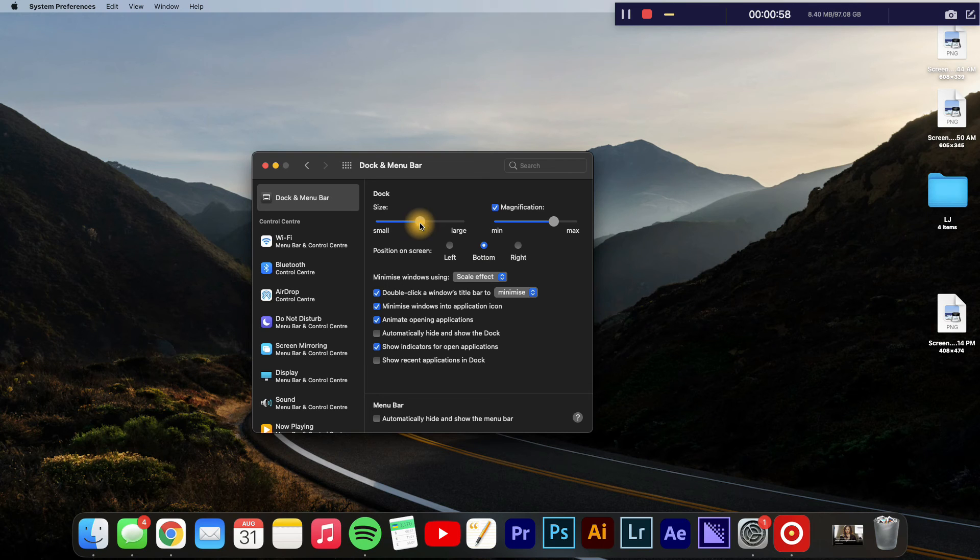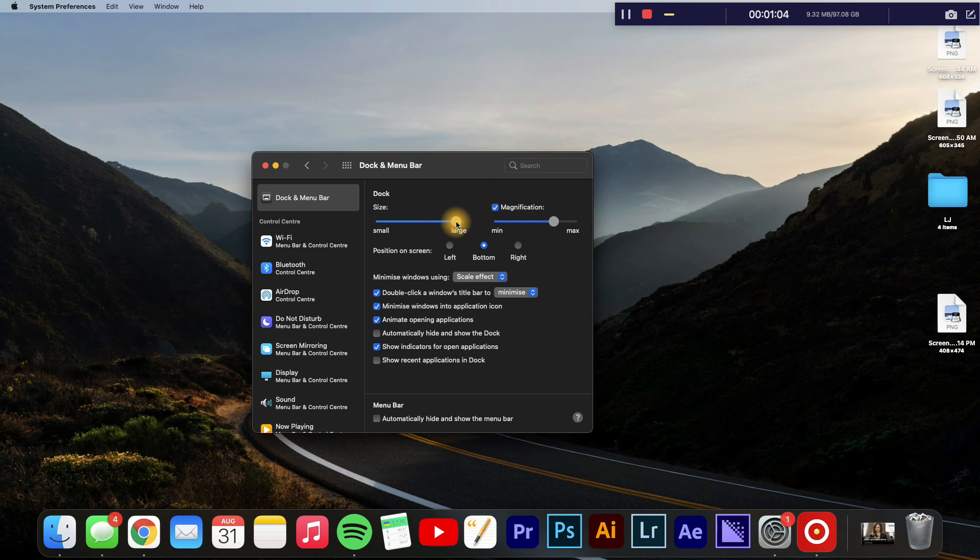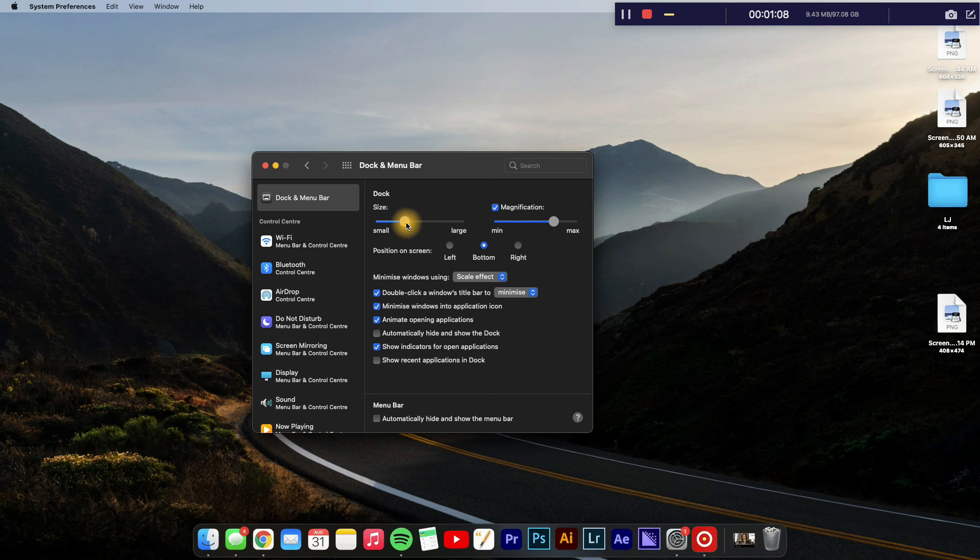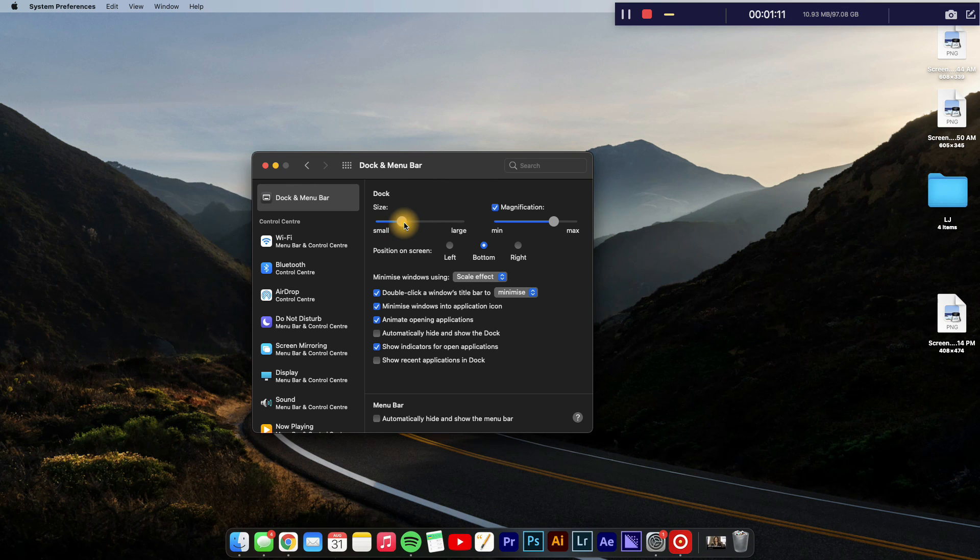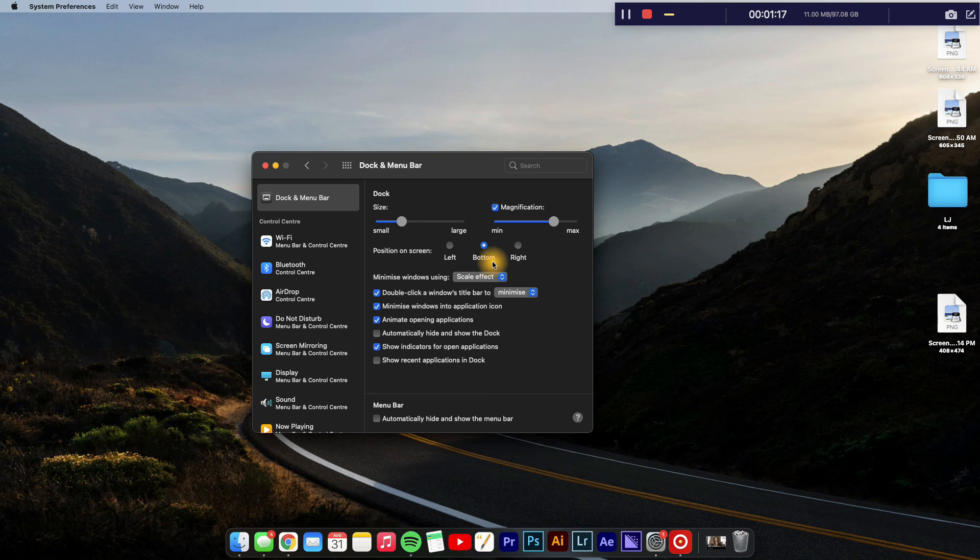And also if you like to increase or decrease the size of the dock, you can simply drag along the line right here to increase the size. And if you like to decrease the size, you'll drag it to the left. And that's it. Hope you found this video helpful and informative on how to change dock size on Mac.